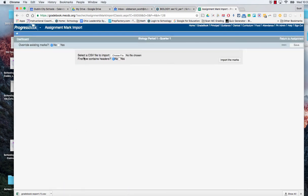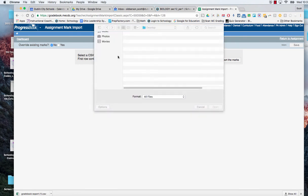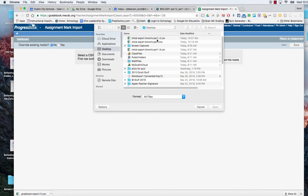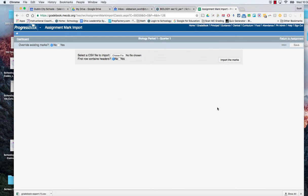It's going to say what file do I want to use. You're going to choose your file and remember that one we just did was dash two. So I click on it and I open.